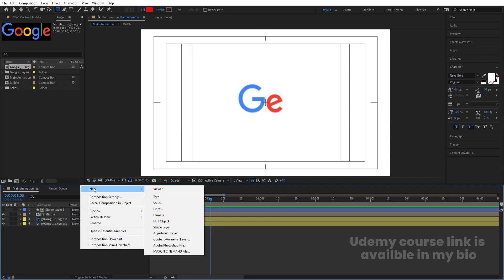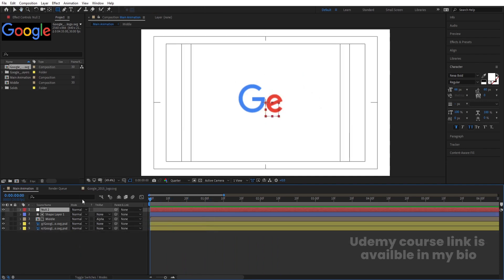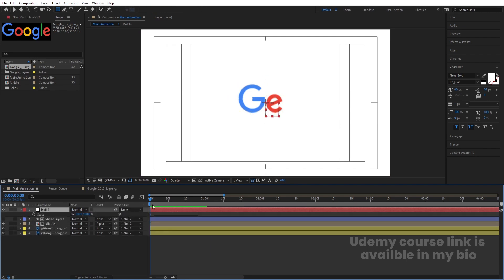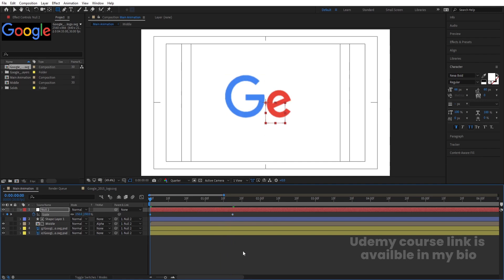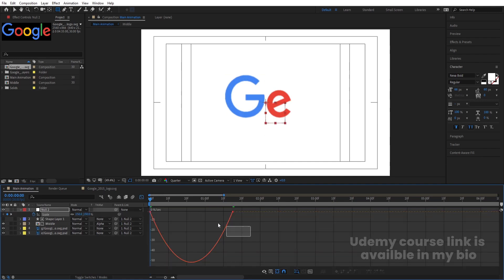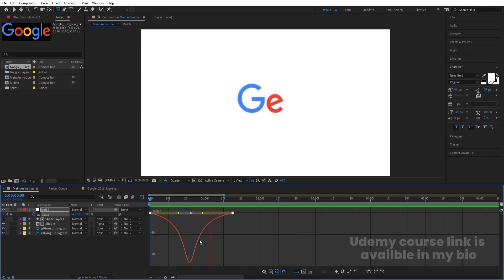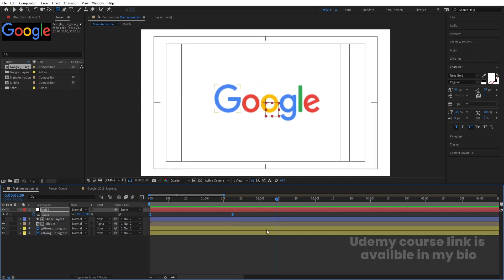Right-click, create a new null object. Select all these layers and parent them to the null. Select the null, press S, create one keyframe, go to around a certain point and create another keyframe, then go to the start and set the scale to 150. Select those keyframes, hit F9, go to the graph editor and adjust the handles. This gives us a nice scale-down entrance animation.